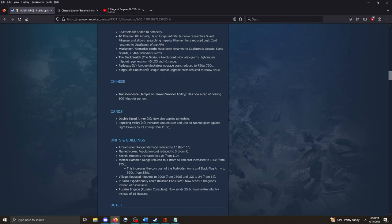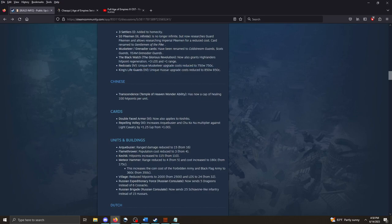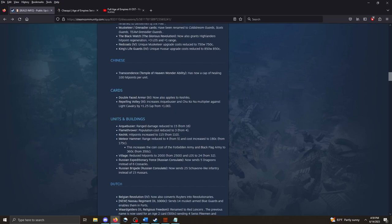The Black Watch from the Glorious Revolution, unique church tech, now also grants Highlanders hit point regeneration. They also get plus three line of sight and plus one range. That's cool. The Redcoat H4. Unique Musketeer upgrade has been reduced. It's a little bit easier to get your Redcoats now. And then the King's Lifeguards H4. Unique Hussar upgrade has also been reduced. Much easier to get into those unique units. Very nice buffs from the British.